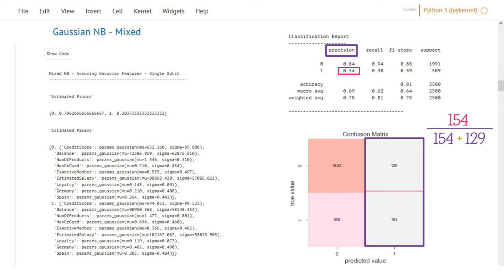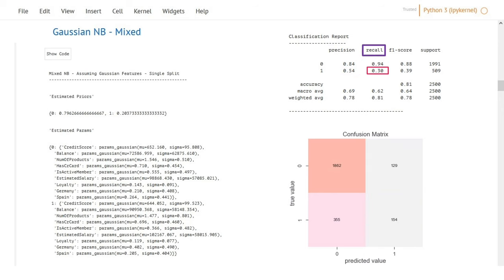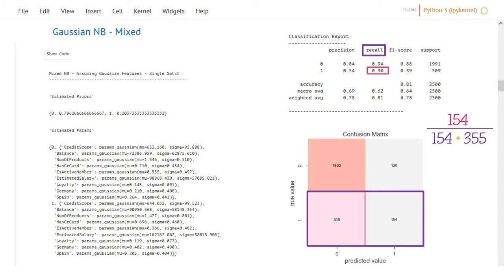If we are interested in the completeness of our predictions — of all churning customers, how many did the model correctly classify — we use recall: correct positive predictions (154) divided by correct plus wrong positive predictions (154 + 355), which equals 30%. Our model only captures 30% of churning customers. When choosing a metric, there is always a trade-off between precision and recall. The minority class in imbalanced classification always carries higher weight. For example, in fraud detection a positive instance means theft occurred — money is lost and reputation is damaged. That's why recall is preferred in imbalanced classification problems.